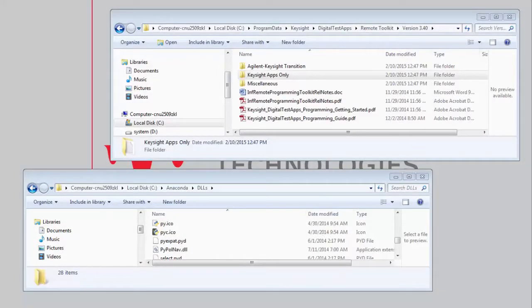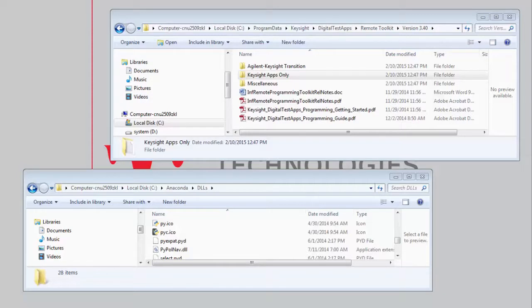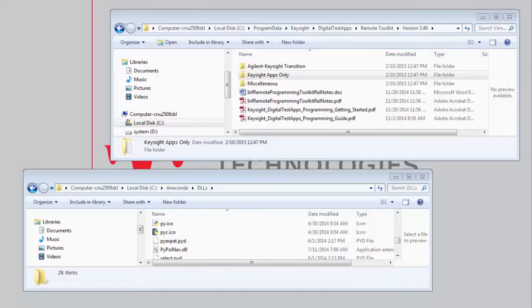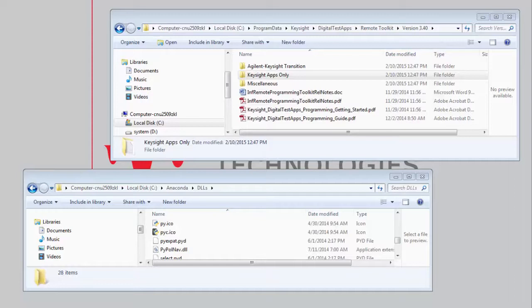Upon completion of the installation of the development toolkit, there's a number of files that need to be copied to the C Anaconda DLL directory. If you open up the remote toolkit folder using the directory path shown above, you'll see there's a couple of choices for application versions.